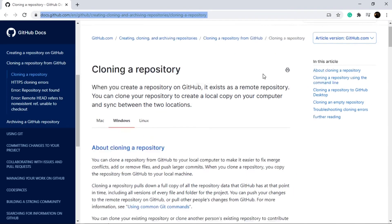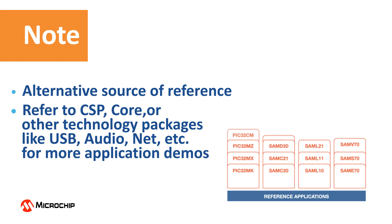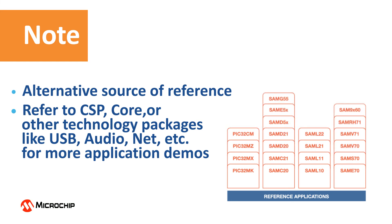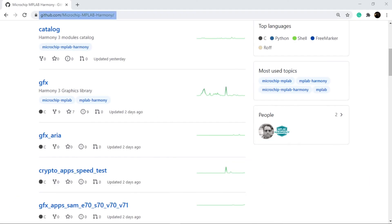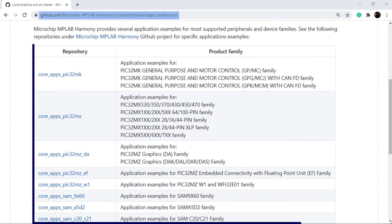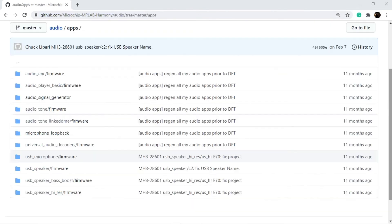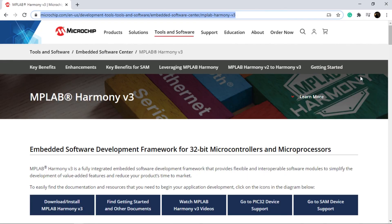To manually download the reference apps package from GitHub, refer to the instructions in the above link. The demo applications in the reference apps package are an alternative source covering the demo types discussed in this video. MPLAB Harmony version 3 provides MCU-specific applications on peripherals, drivers, and middleware technologies. More technology-specific application demos are available in CSP, core, or other technology-specific repositories like USB, net, audio, and more.